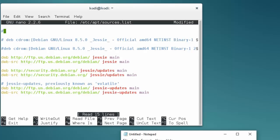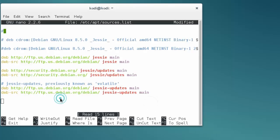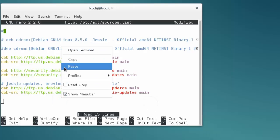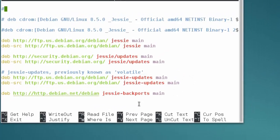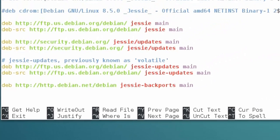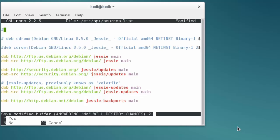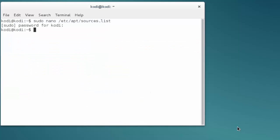Once the file is open, I'm going to the very end of it. I'm going to include this line here, which is deb http://http.debian.net/debian jessie-backports main. I'm going to include this line. Now I'm going to save the file pressing Control X. I'm going to press yes to save the file and then Enter to return to the terminal.